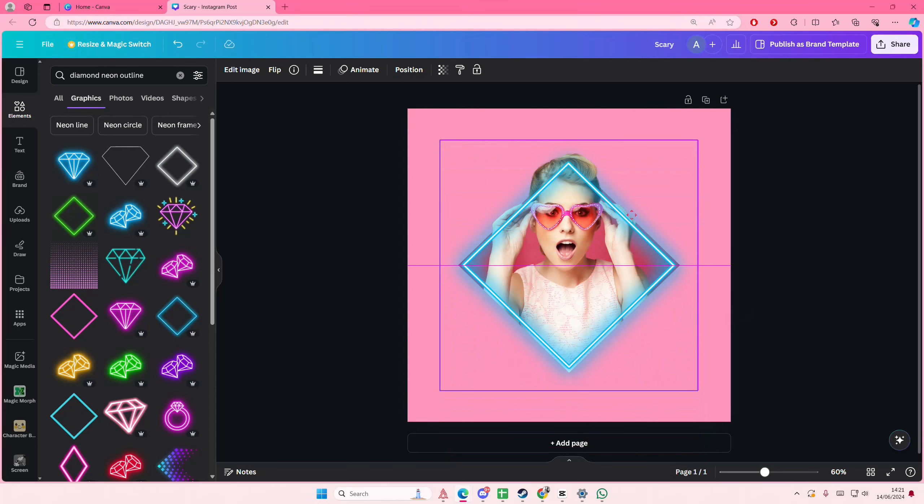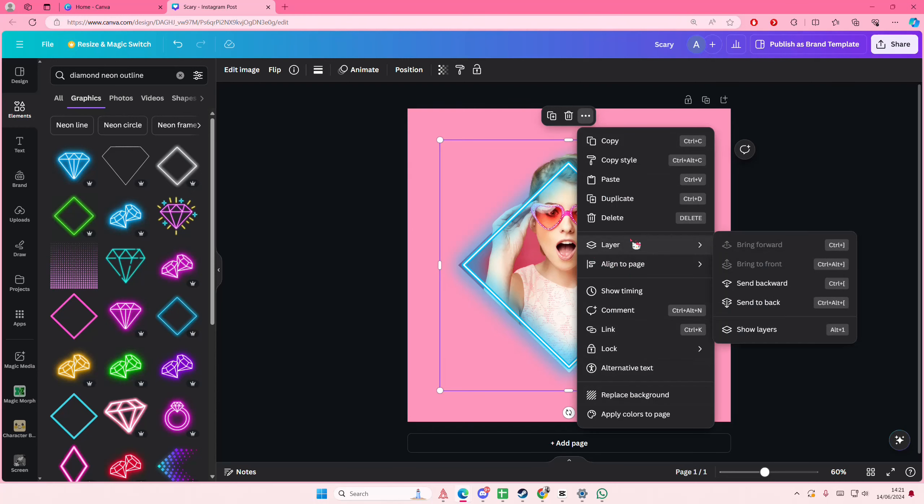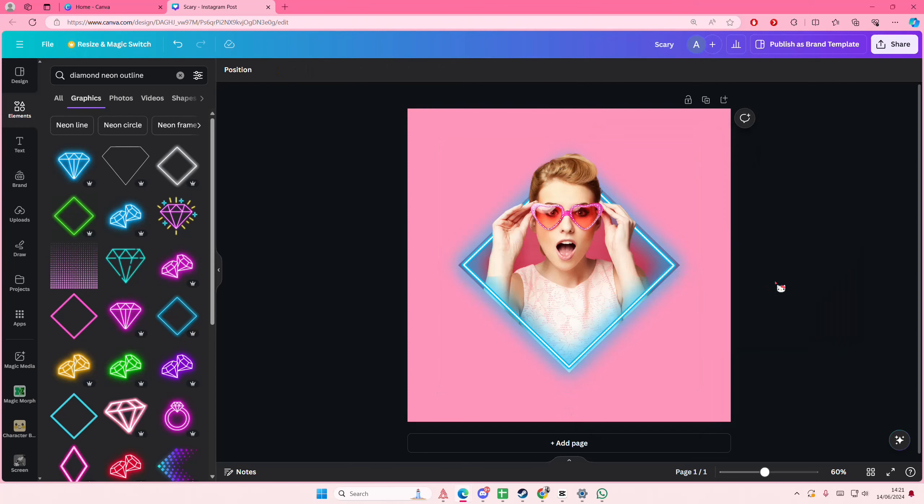And you can place it here and even like behind the object. So let's go to layers. Like that. So it looks like she's really out of the frame.